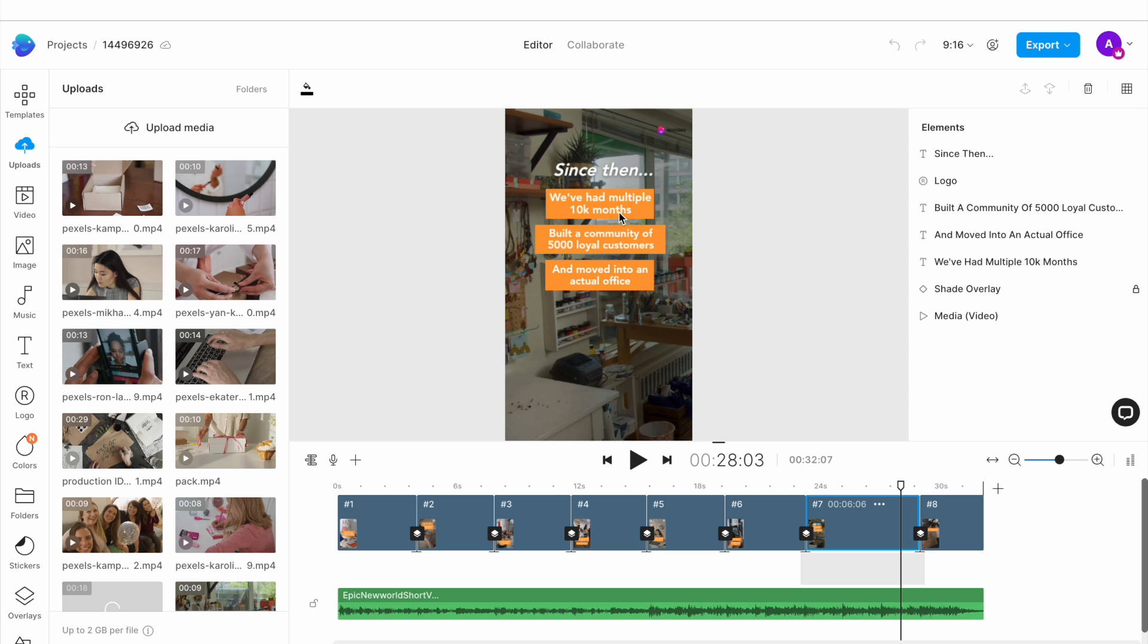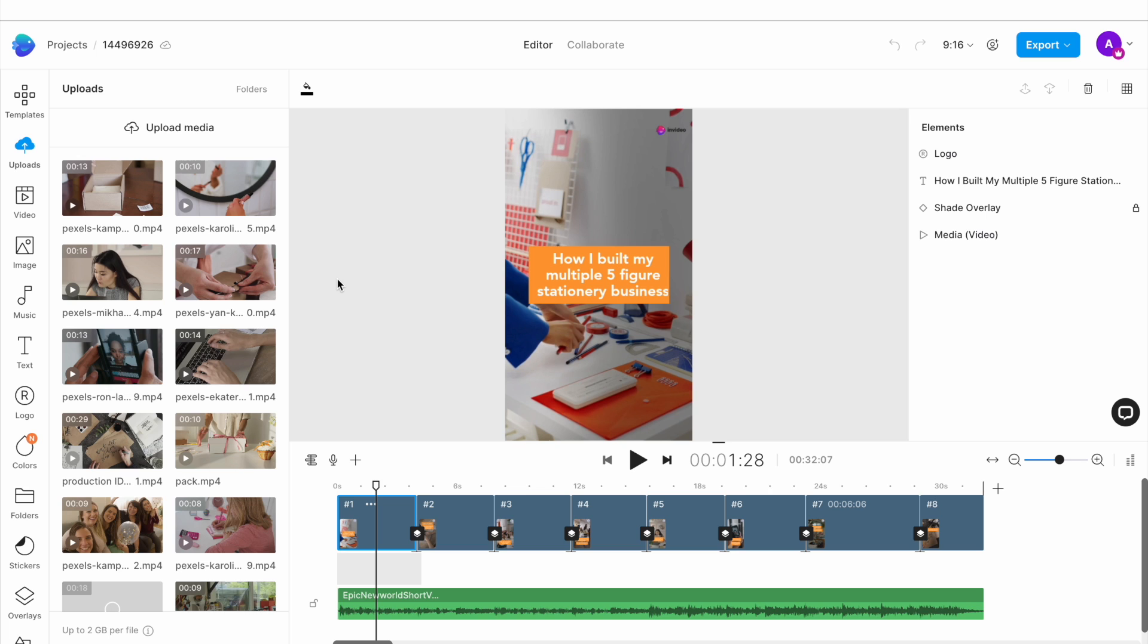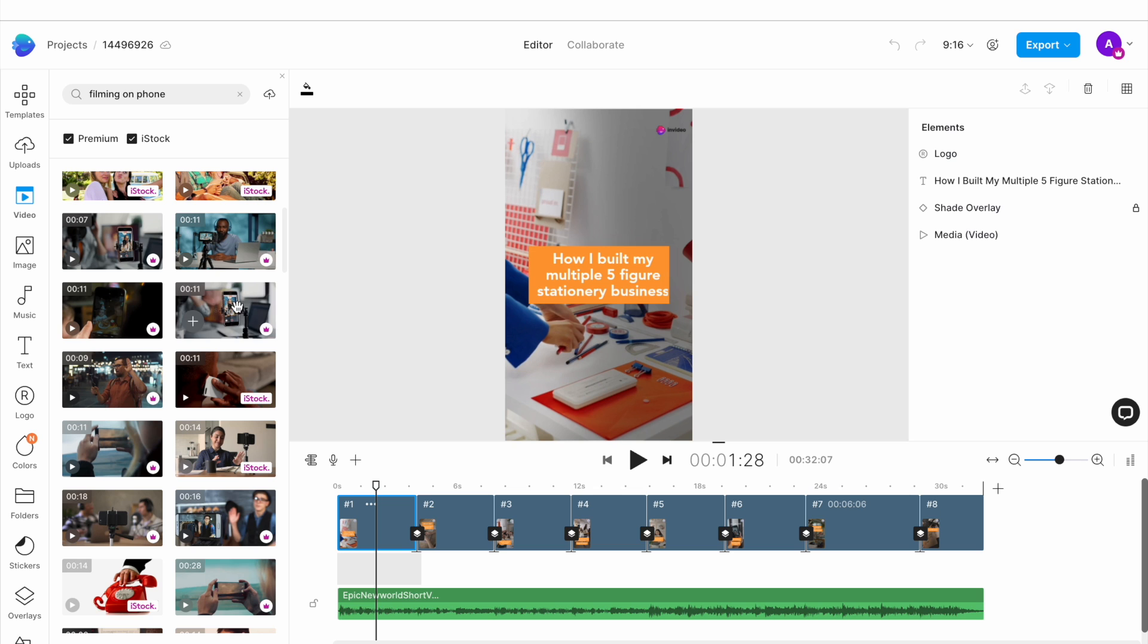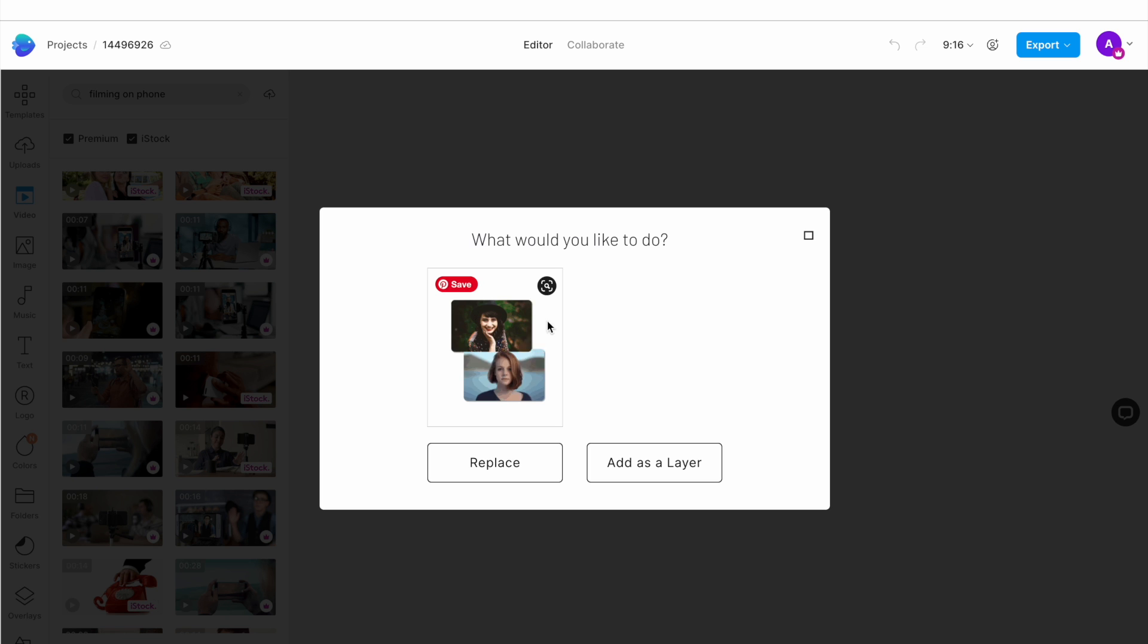For the first slide, we want to replace the video of a woman organizing stationery with that of someone filming on their phone. So, we'll go to the video tab in the left menu and search for the same using the search bar. Try a few different keyword combinations to find a clip that fits. Once we find a clip from the search results, I will simply drag and drop it onto the canvas. This will open up a pop-up window where I want to hit replace.